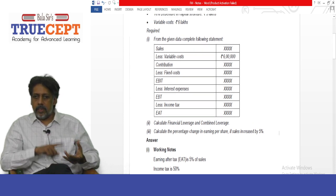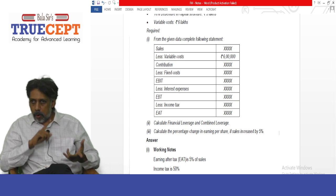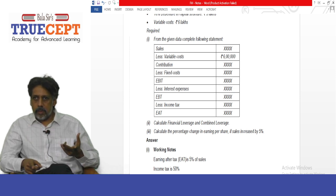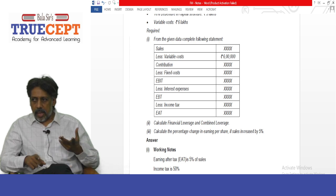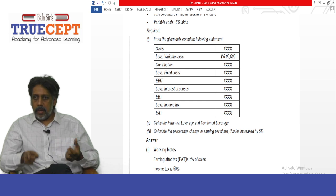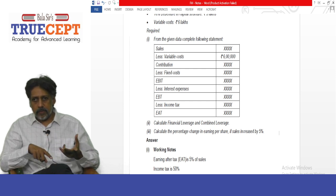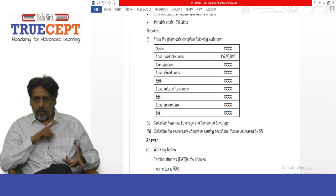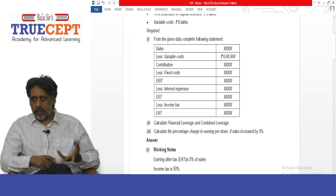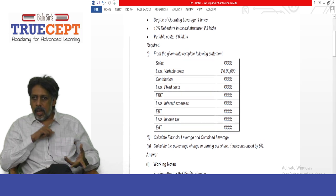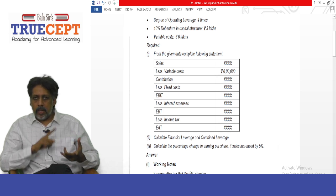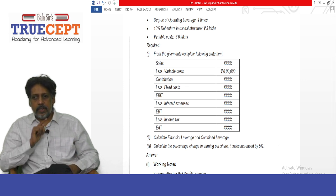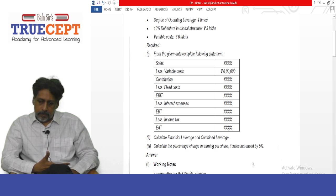The income statement format goes: sales, less variable cost — variable cost is given as 6 lakh — then contribution, minus fixed cost, then EBIT. Less interest — interest is 10% on rupees 3 lakh, which is 30,000. Then EBT, minus income tax at 50% on EBT, and you get earnings after tax.